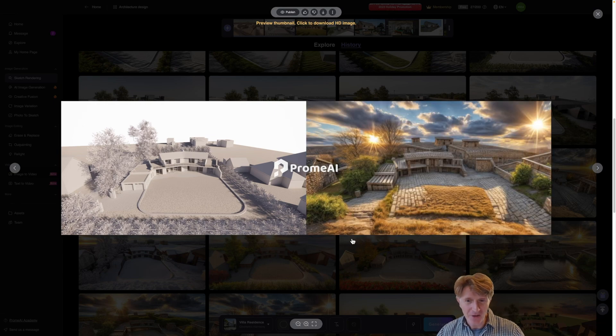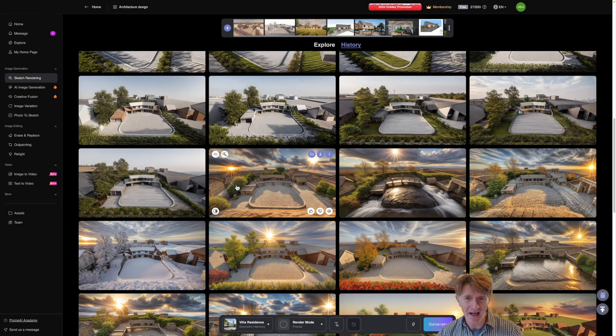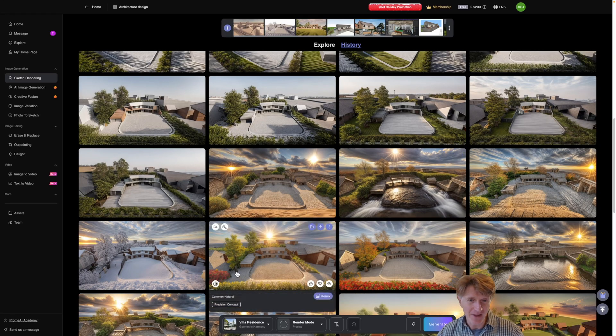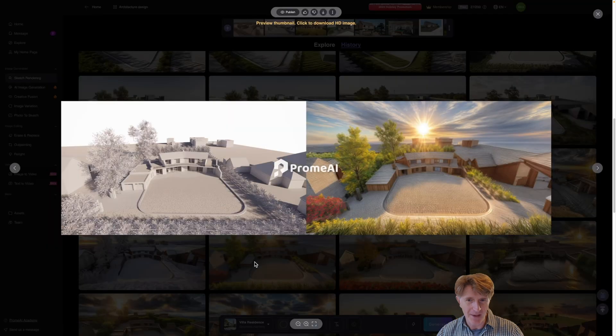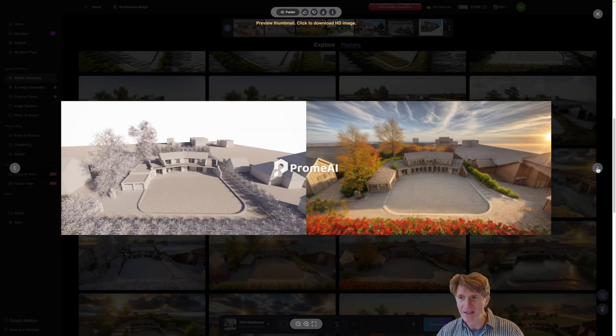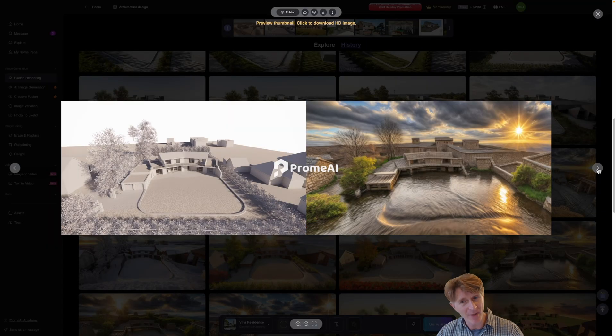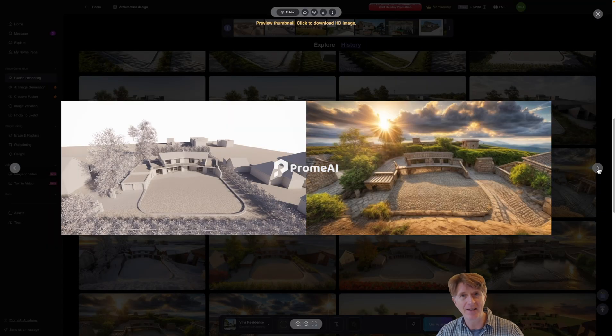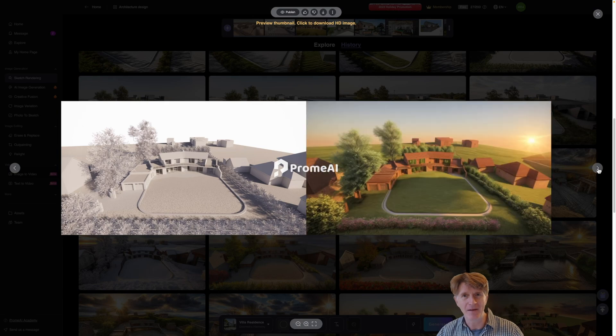This one had some interesting lighting and potential as well. So if you're interested in generating lots of concepts, Prome AI will certainly do that quite rapidly for you.